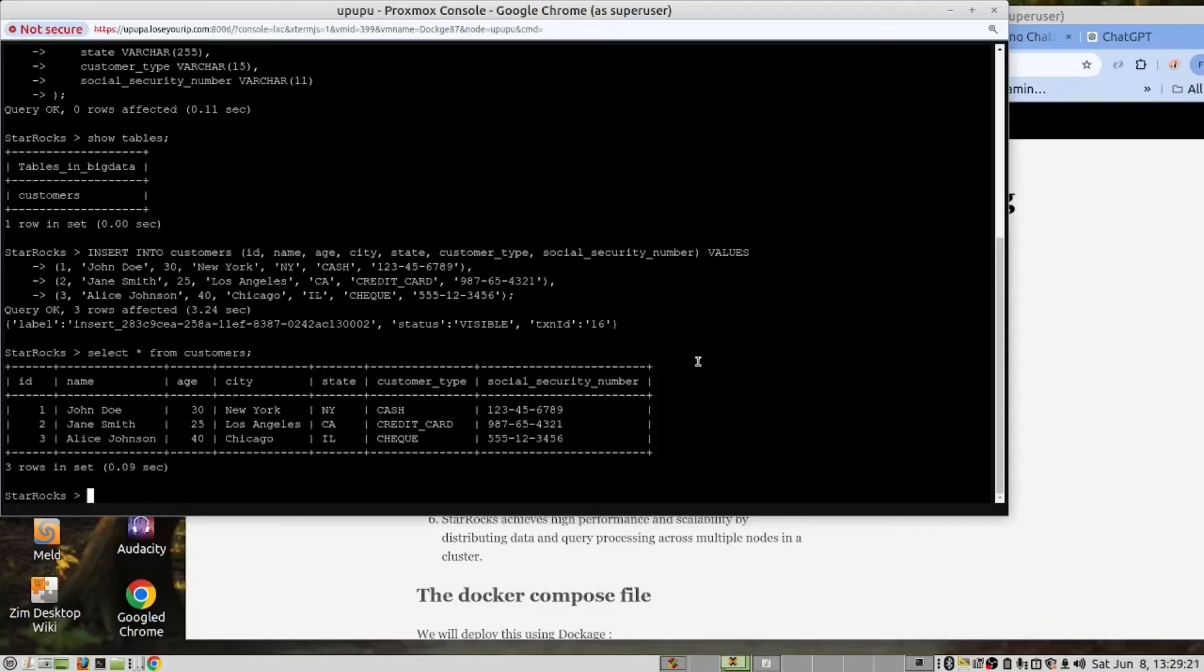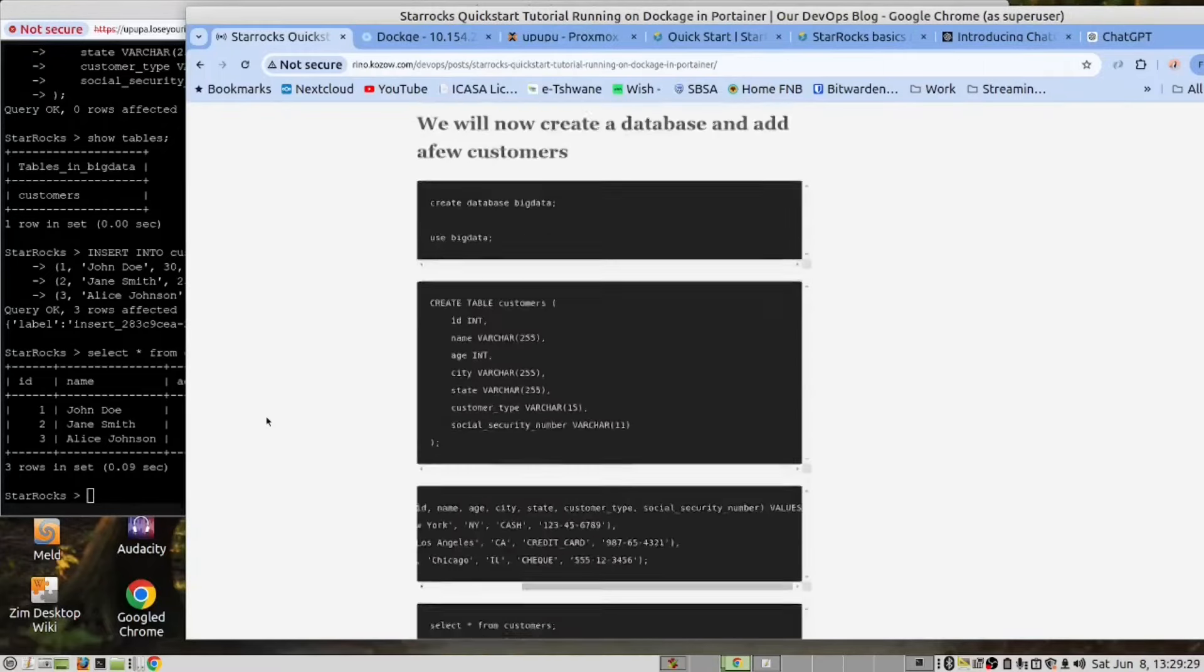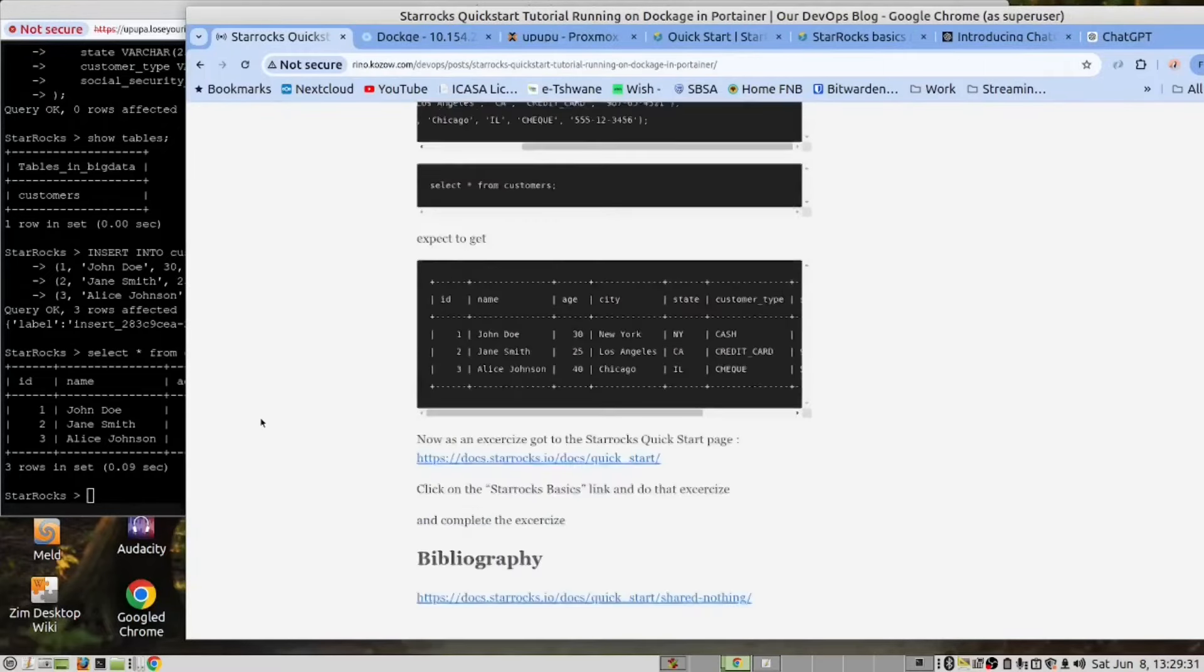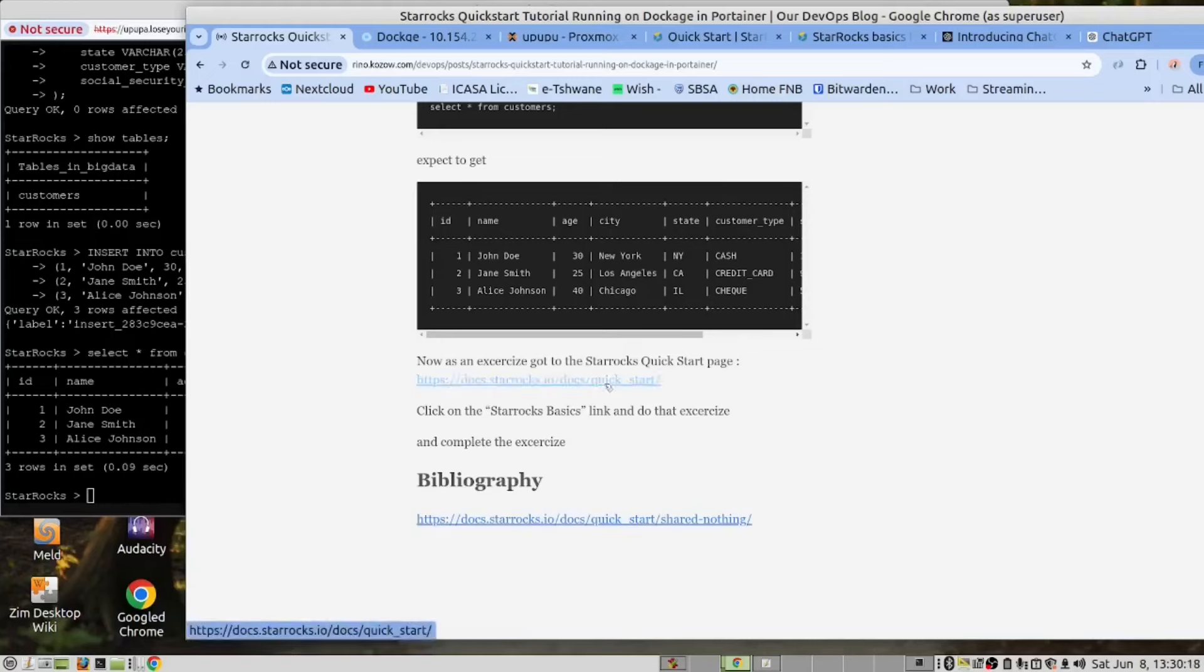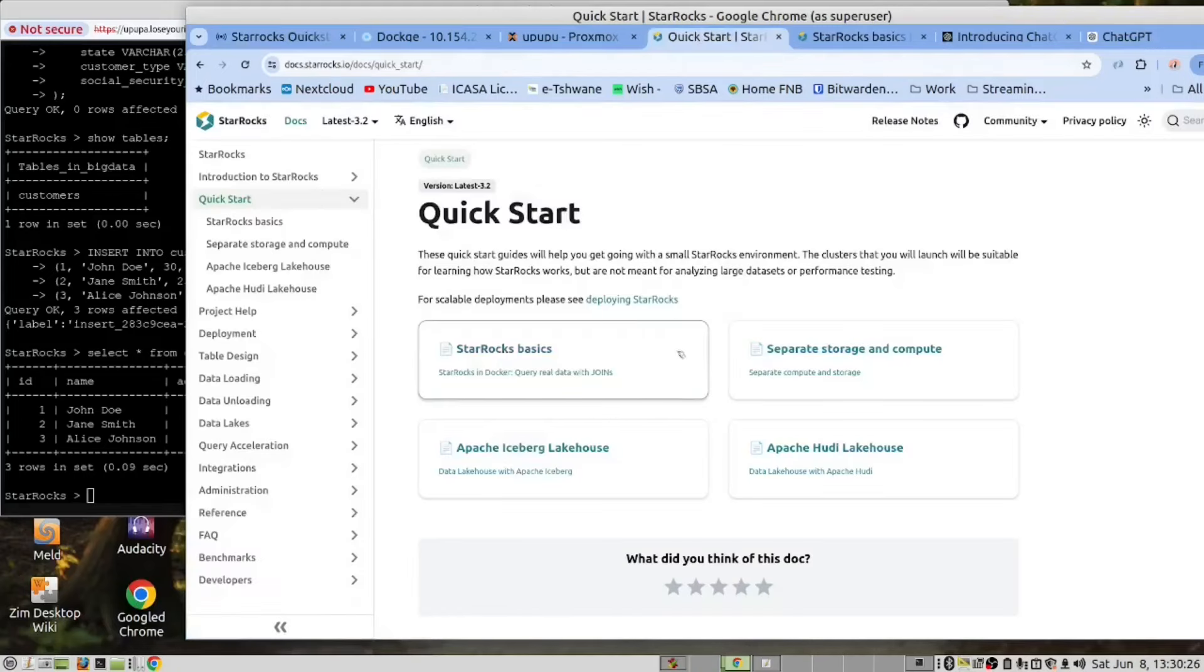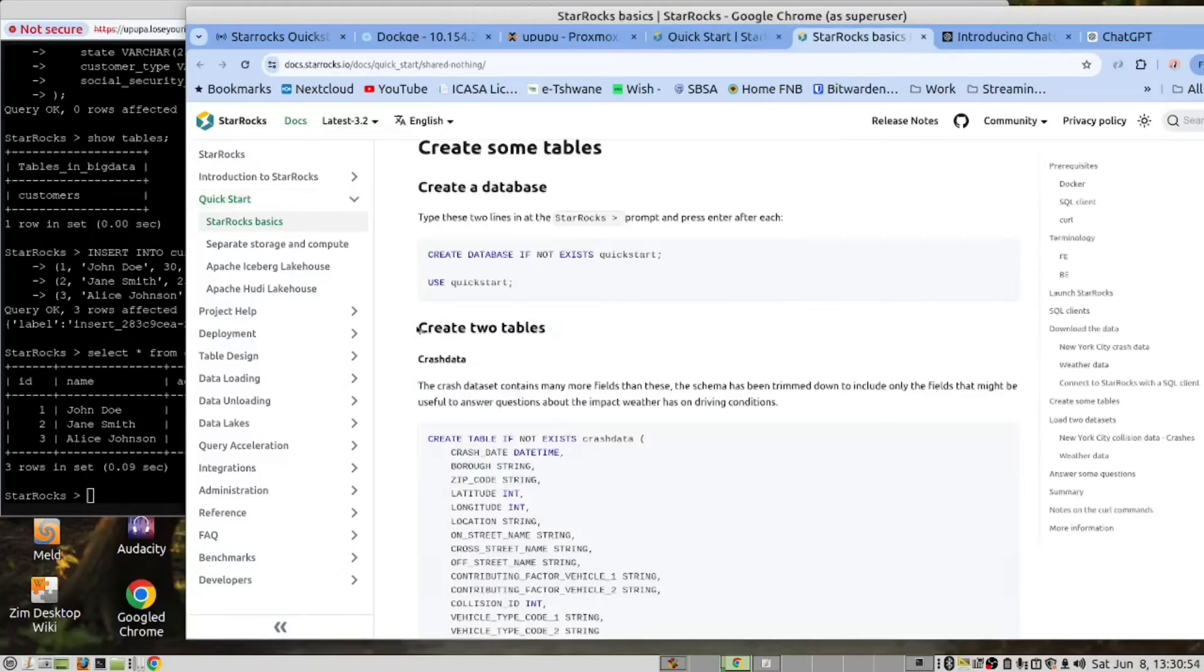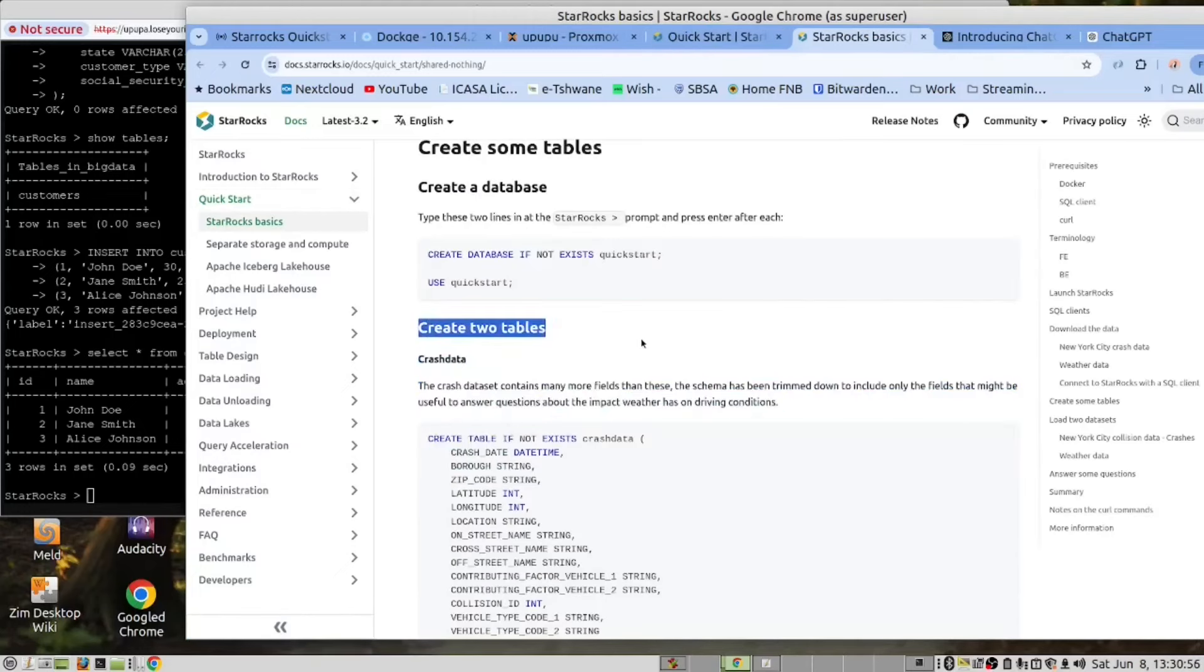And now we would like you to do an exercise yourself. If you look in our documentation, we've covered these steps here already. We have an exercise which we would like you to do. Here is a link. It will take you to the StarRocks quick start page. And when you get to this page, click on this button here. And then do this exercise from here down.